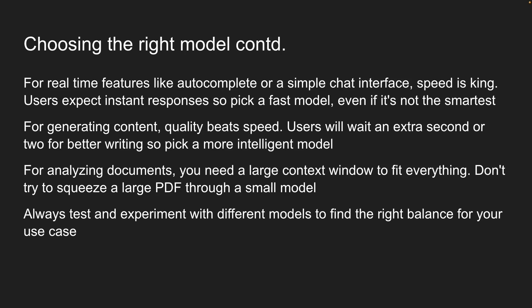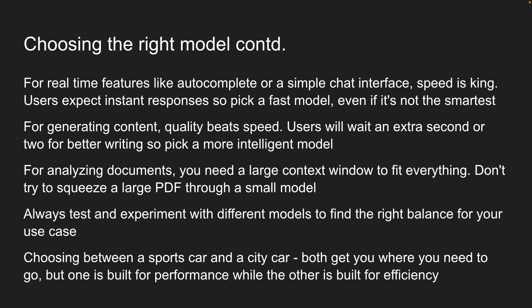Think of it like choosing between a sports car and a city car. Both get you where you need to go, but one is built for performance, while the other is built for efficiency. So start cheap, monitor usage, upgrade, and optimize based on actual needs.